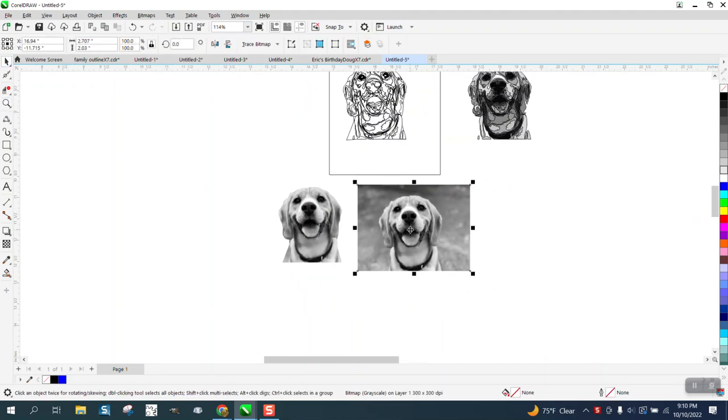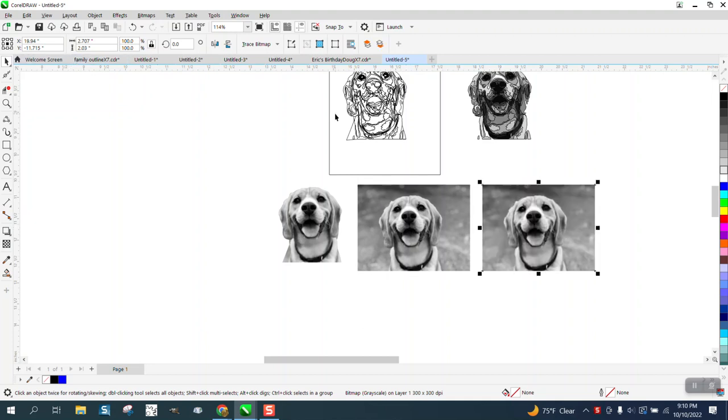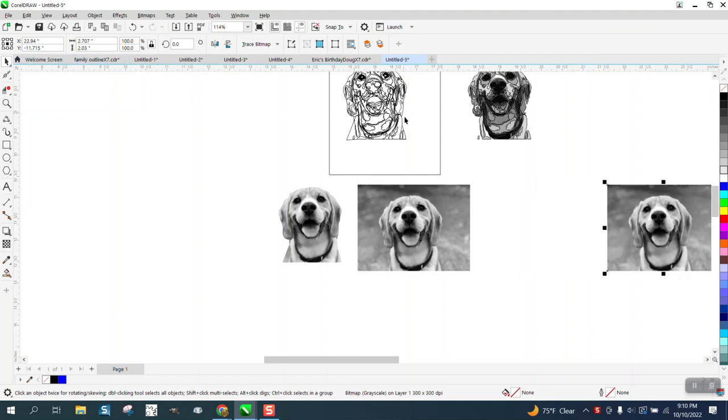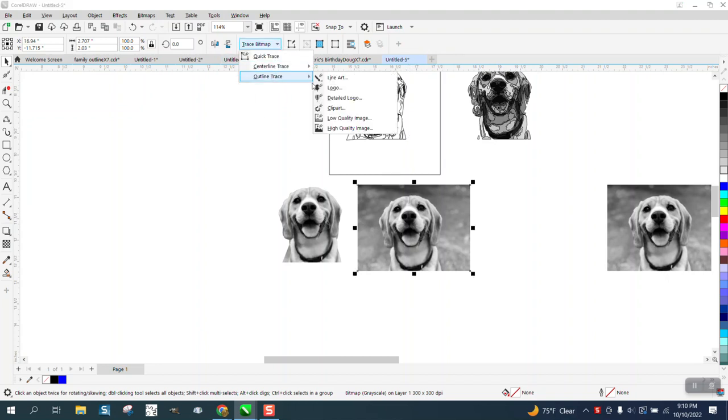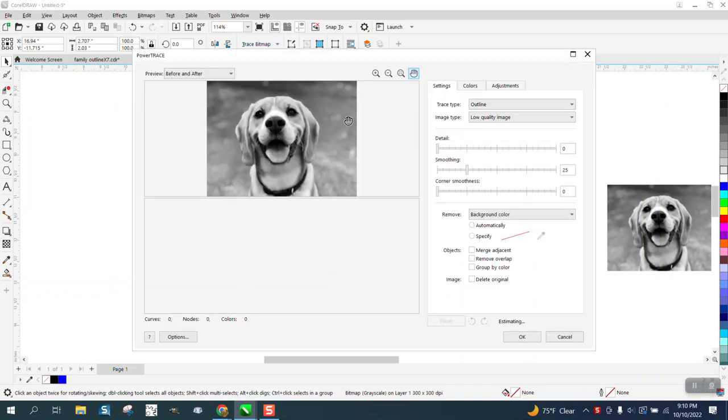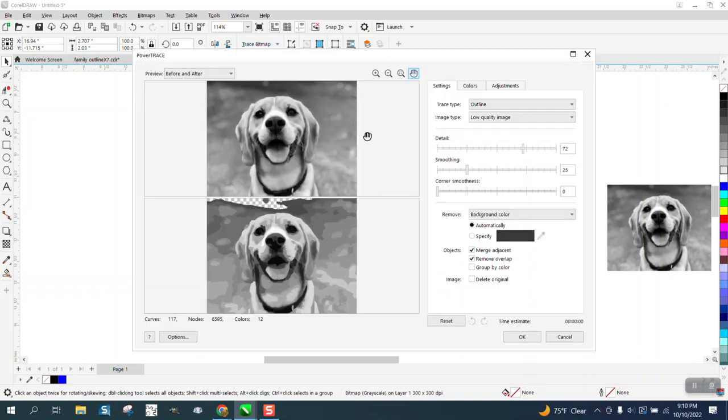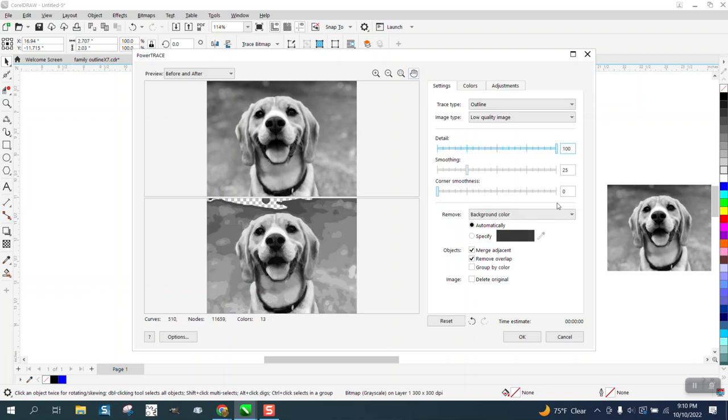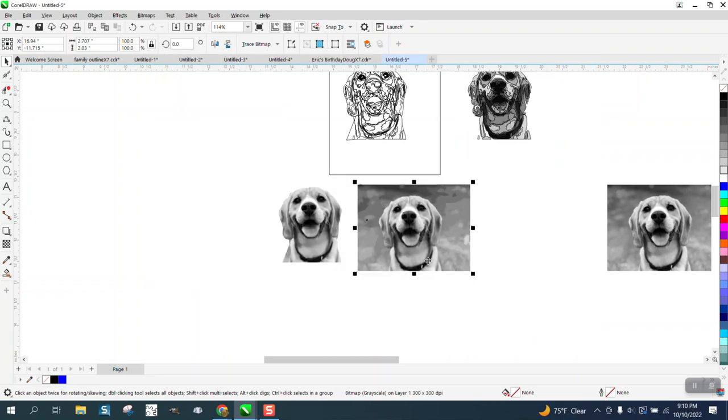So it's pretty little, so we're going to make a duplicate and nudge it over. I'm going to trace bitmap outline trace. This time I'm going to go low quality image - I normally go clip art - and I'm going to up the detail, and what that did is it really gave me more spots.